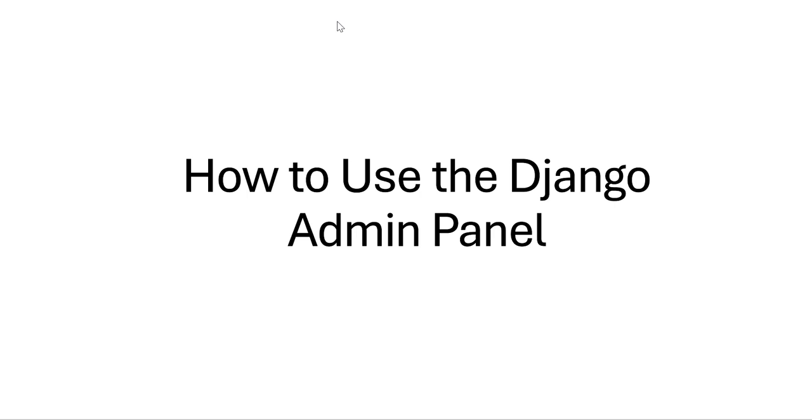In this video we will see how to use the Django admin panel. This Django admin panel is used to manage our database models easily.